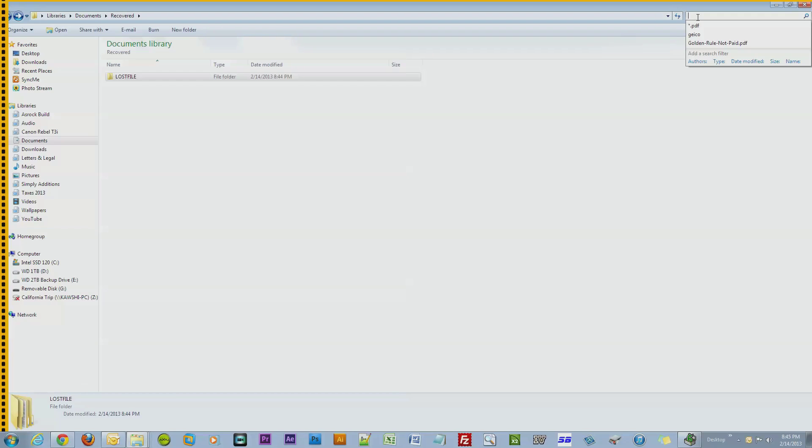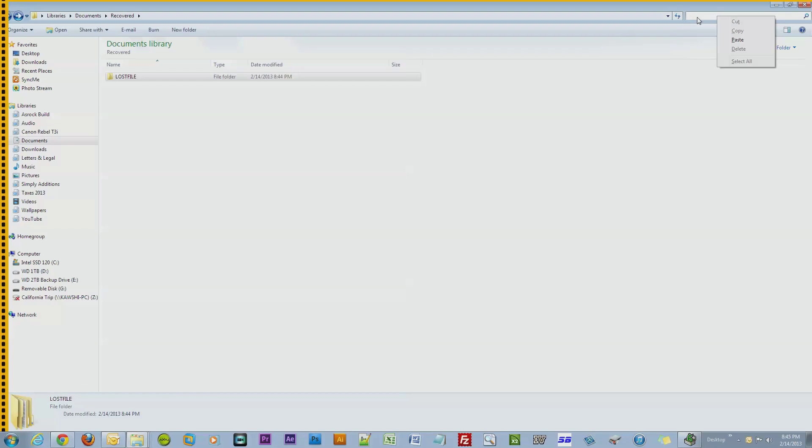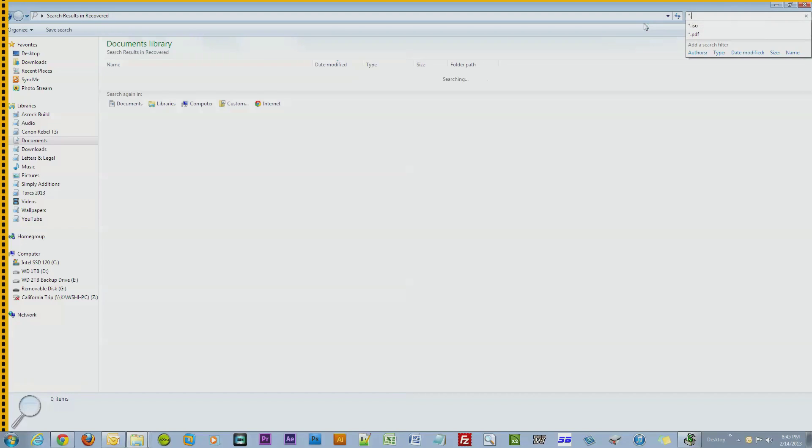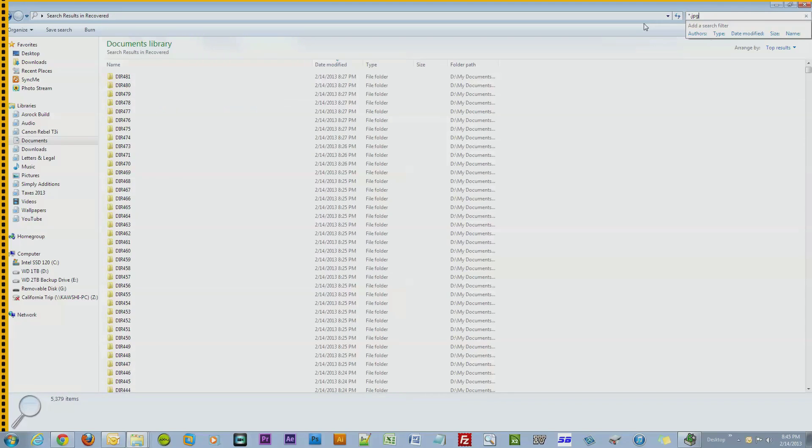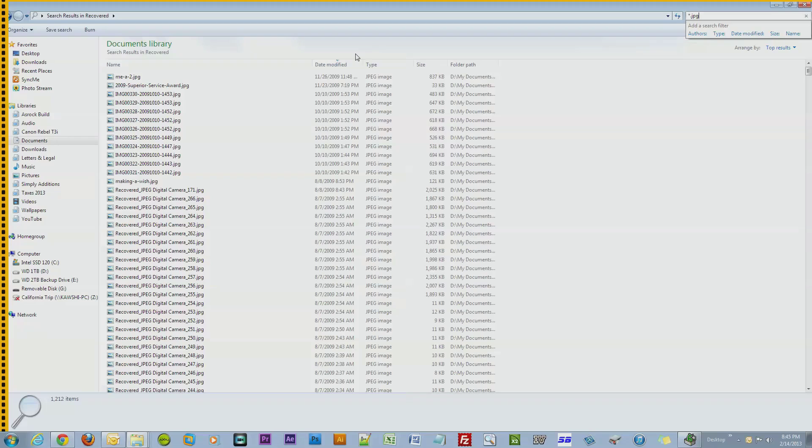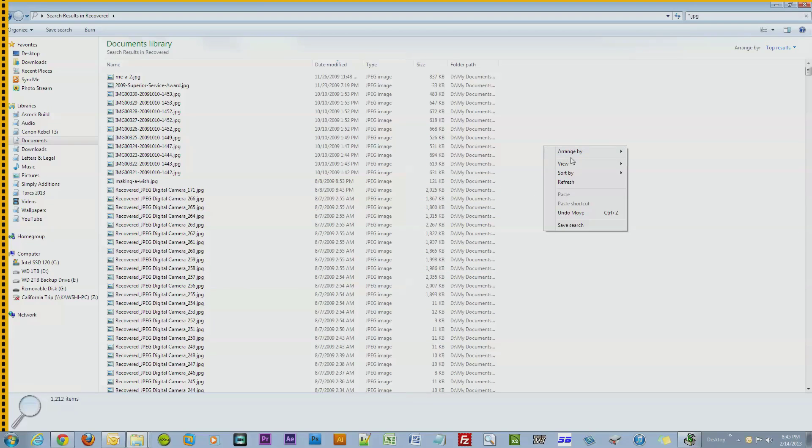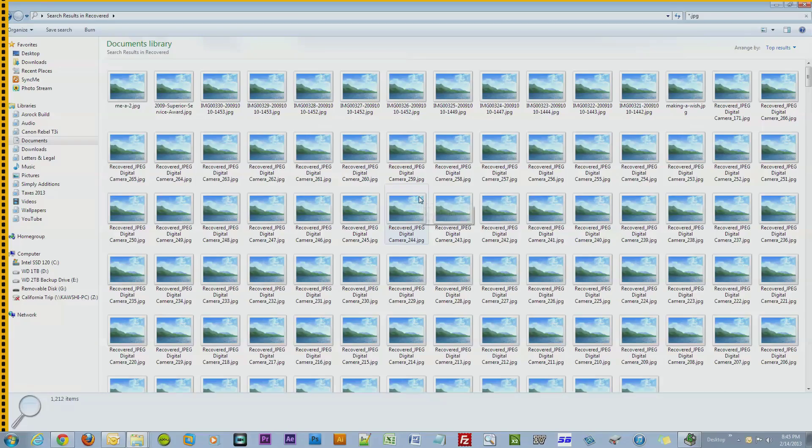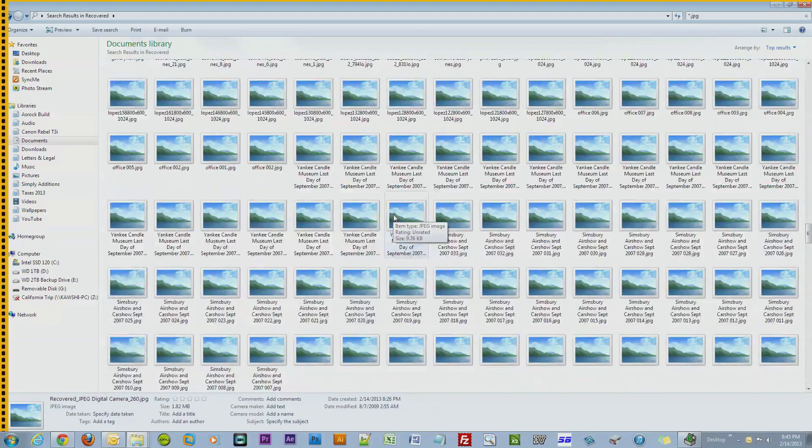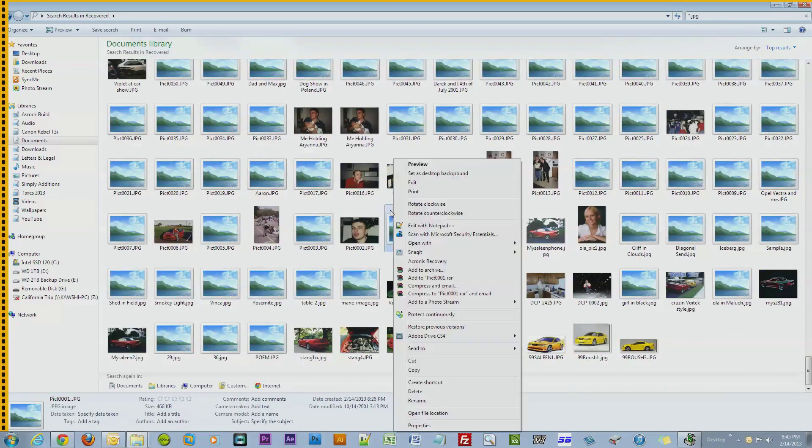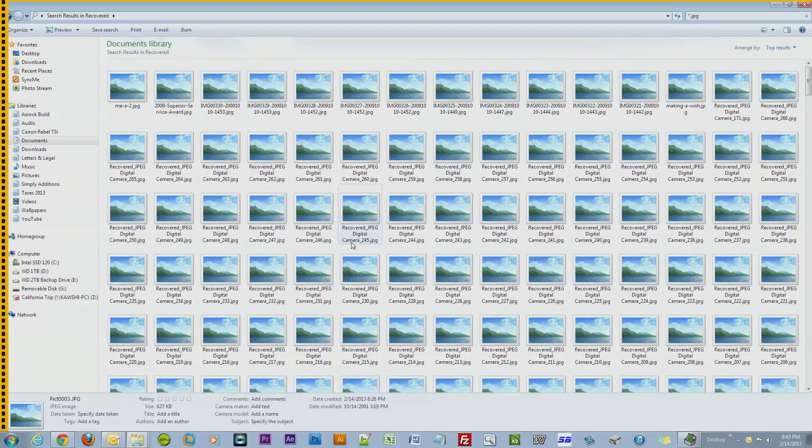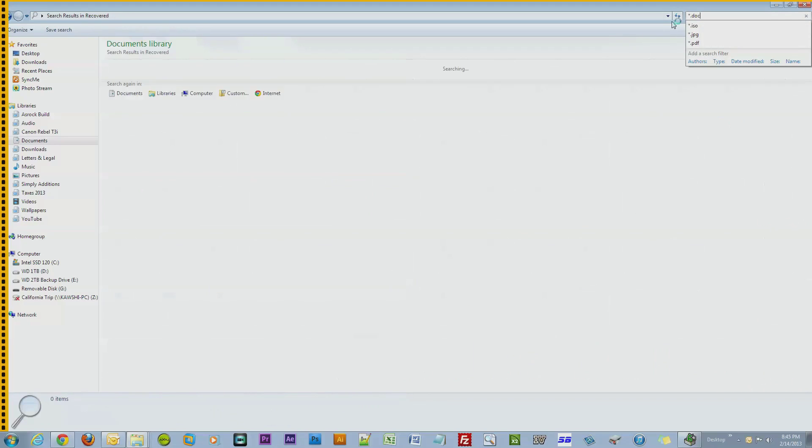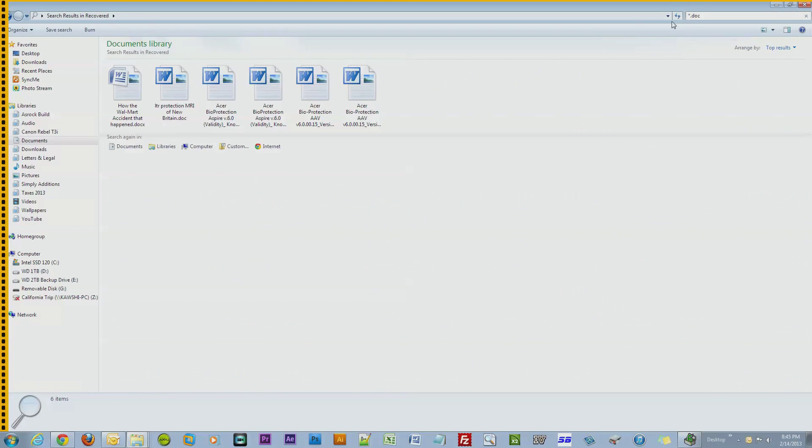Let's say you're searching for JPEG files. Star period JPG, and here's all the JPEG files. Let's see, star period DLC, and I found DLC files.